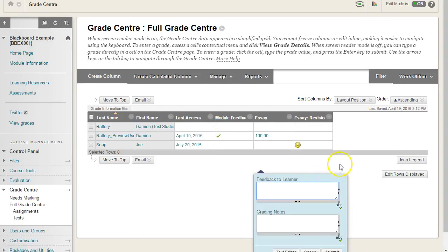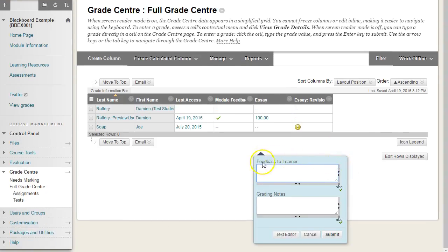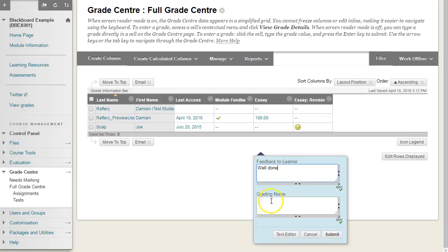This opens up two boxes: feedback to learner, which is the feedback that the student will see, so we can type down and say well done there. And grading notes is what you as an instructor or any other instructor can see in terms of notes to yourself.